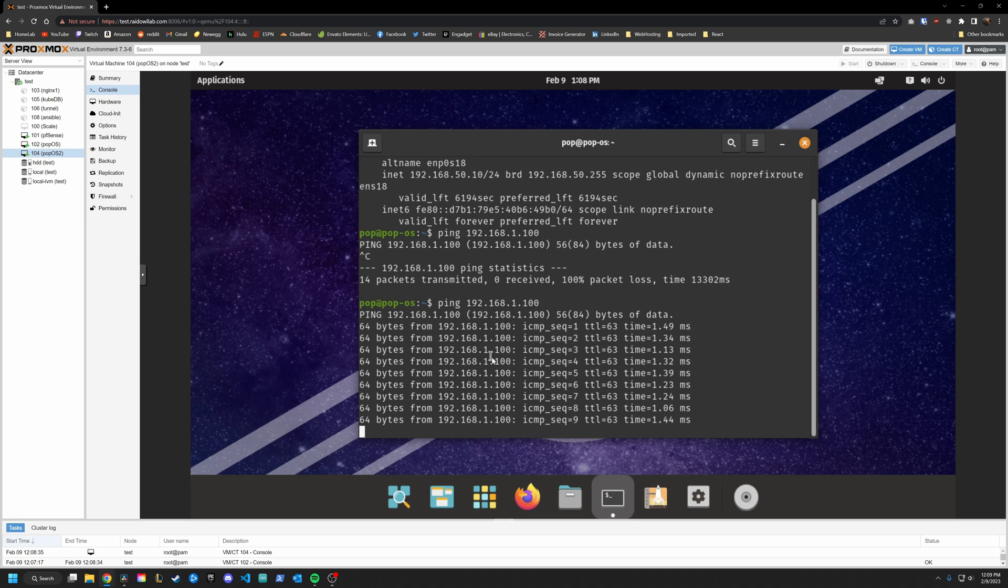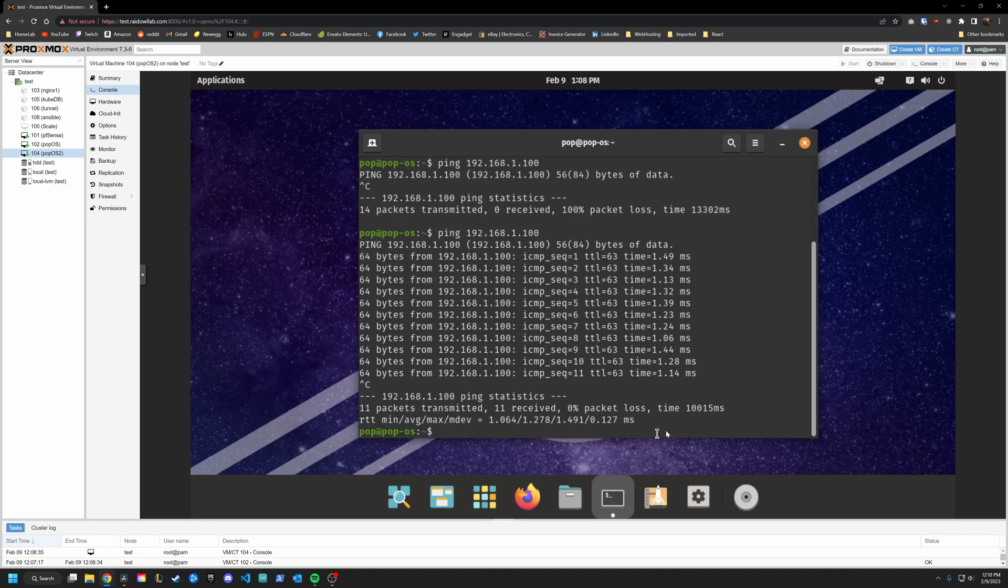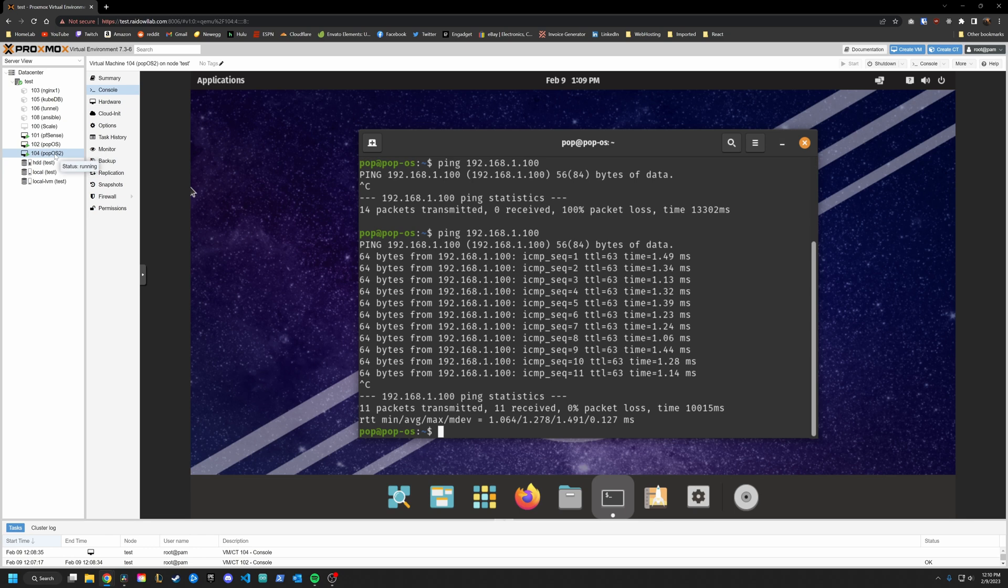But we don't want that, right? That basically defeats the purpose of having a VLAN. We want to separate this from the other networks. There are a few ways to do this, I will show you a simple way, then I will show you what I think is the cleaner way.